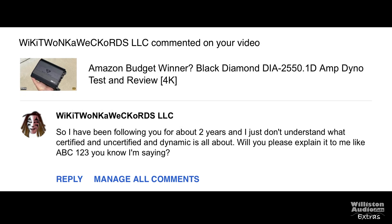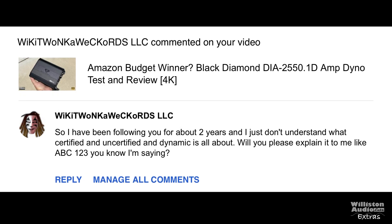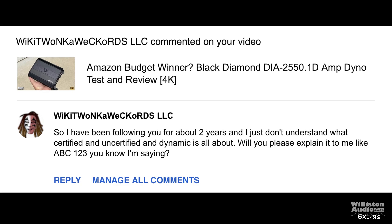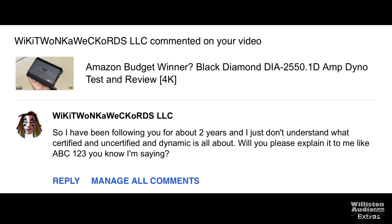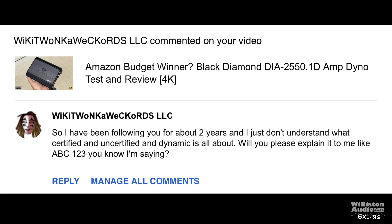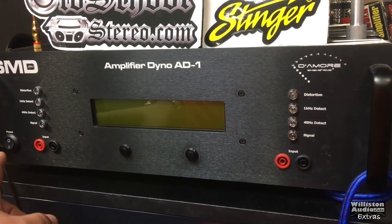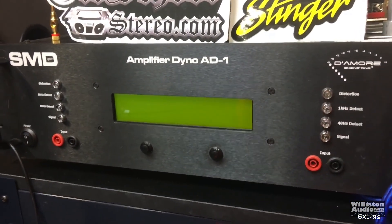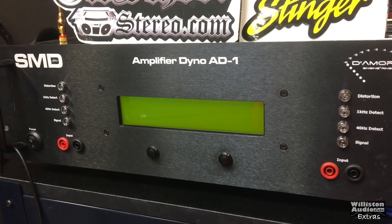Have you ever wondered what the different modes on the amp dyno are all about? Well, this guy left a question here and I think it bears going back over, so let's talk about it a little bit. Now on to the part most of you want to see — that's right, Amplifier Dyno Test.